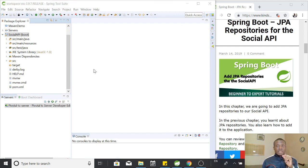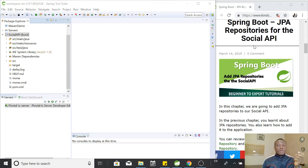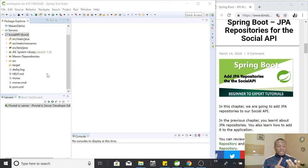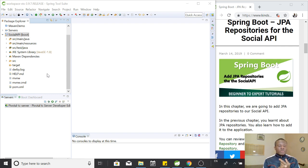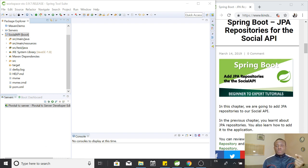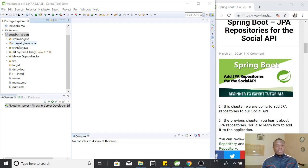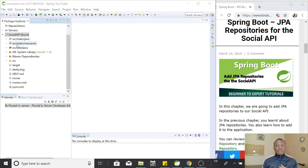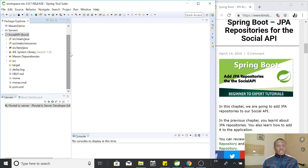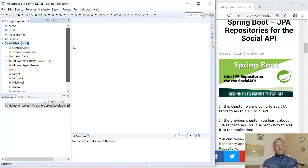So right now we are going to add JPA repositories for our social API application. So that will be we add repository for the users, for posts, and for location. So let's go ahead to do it right now. I also like to remind you to subscribe to my channel by clicking on the subscribe button below this video so that you get notified when I make new lessons in Spring Boot. So just click on subscribe so you get updated and also you kind of motivate me to continue making this lesson.